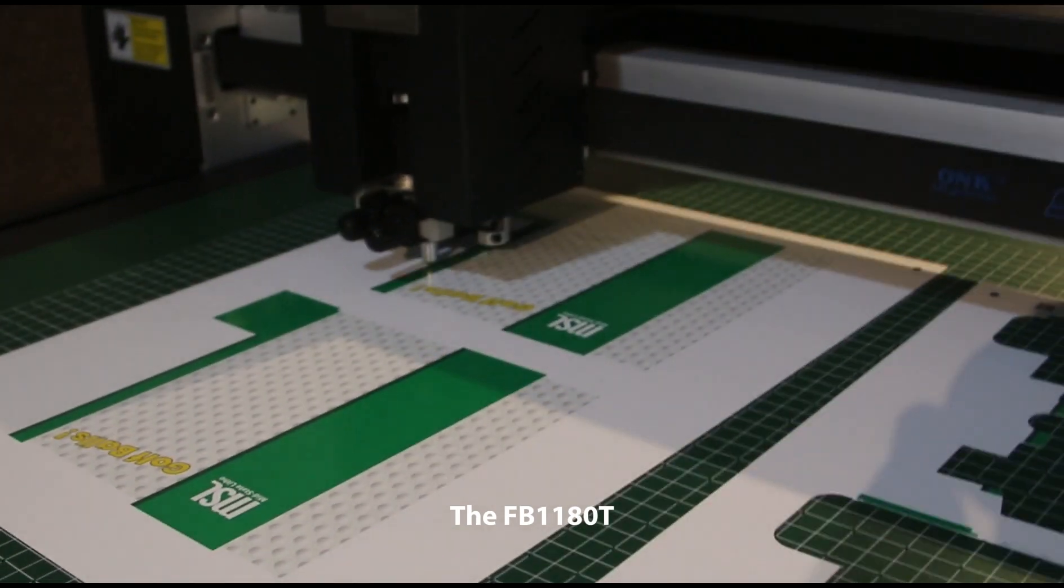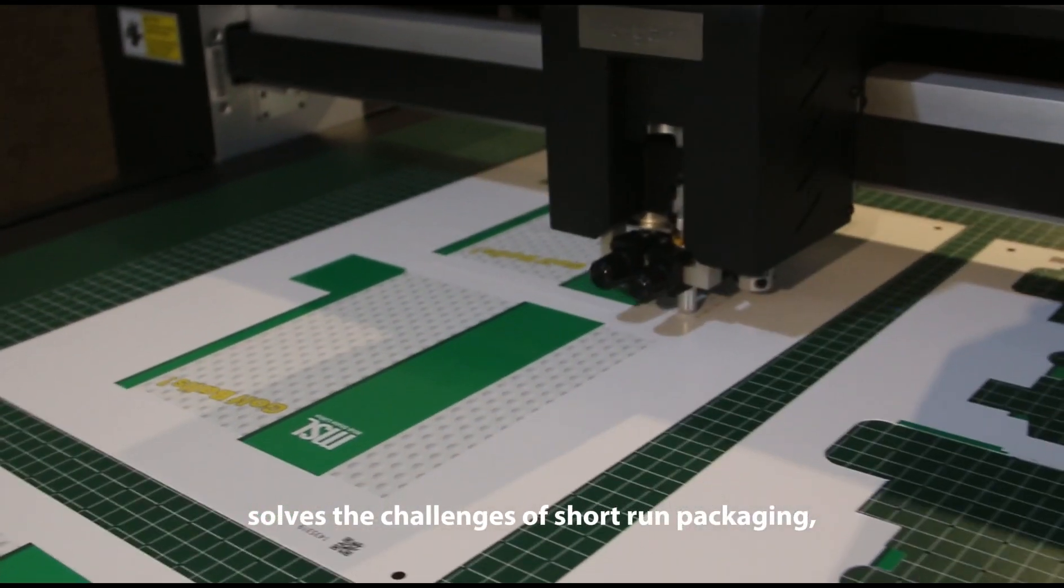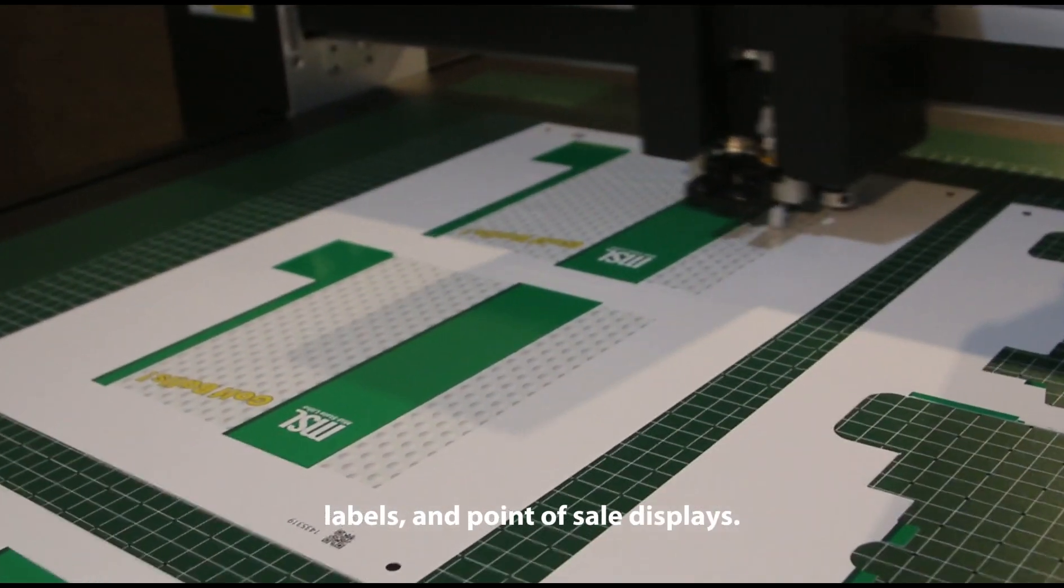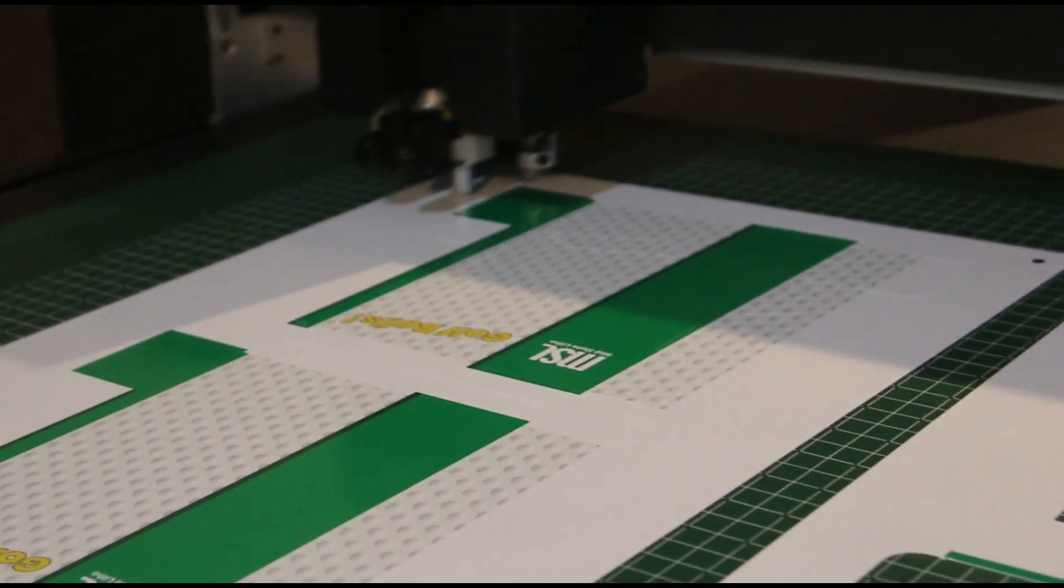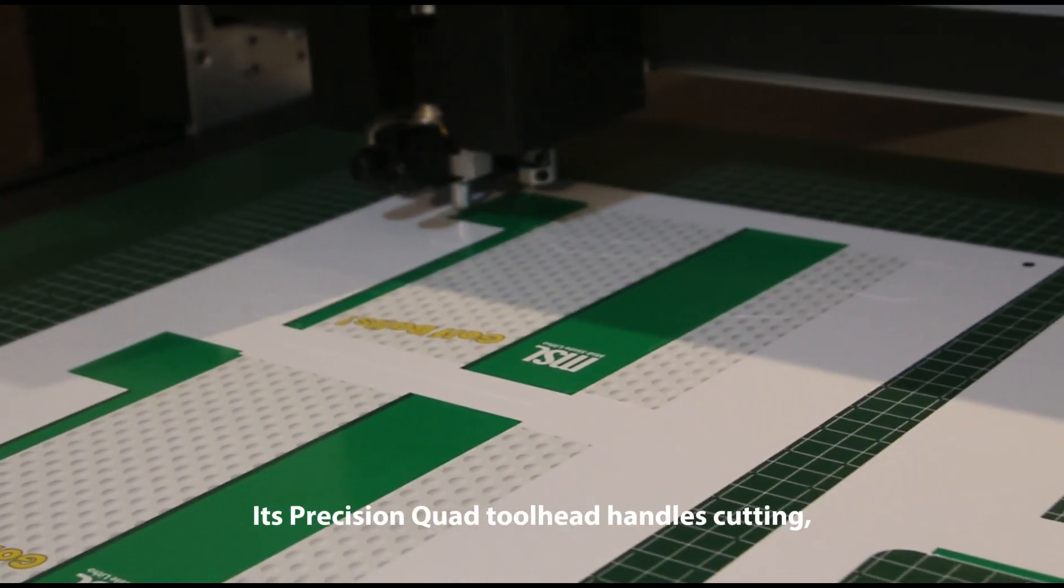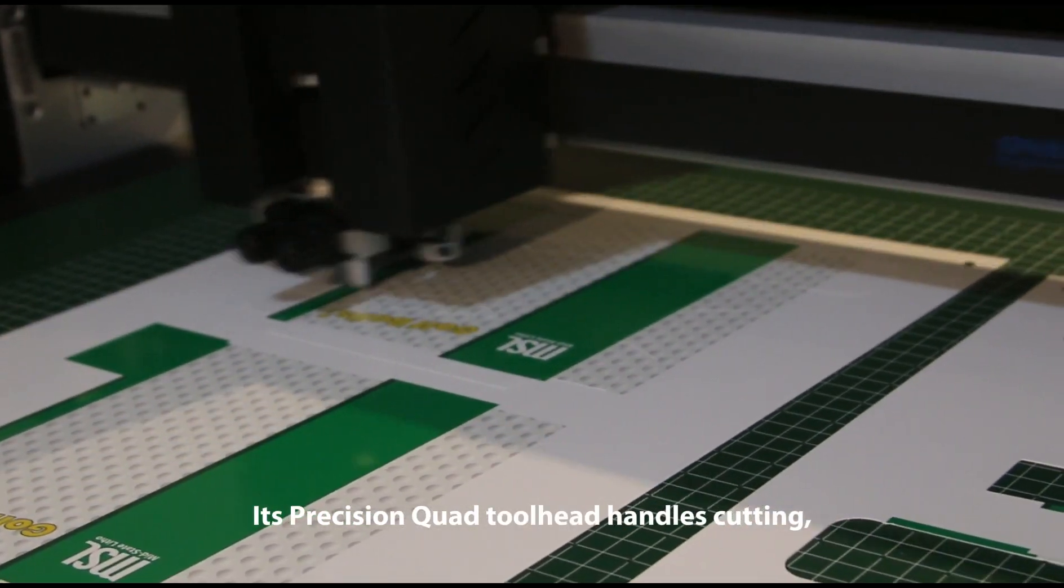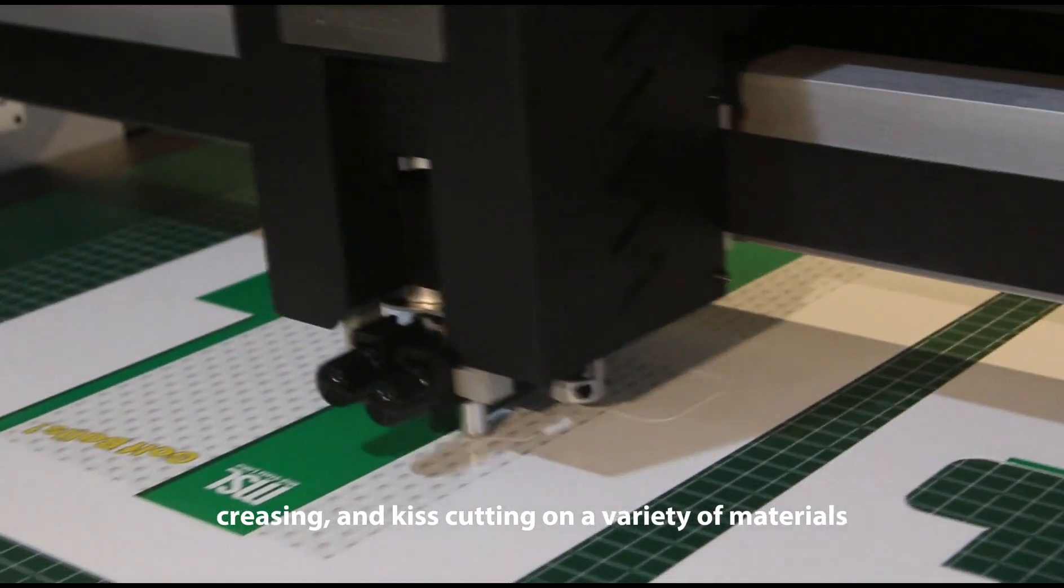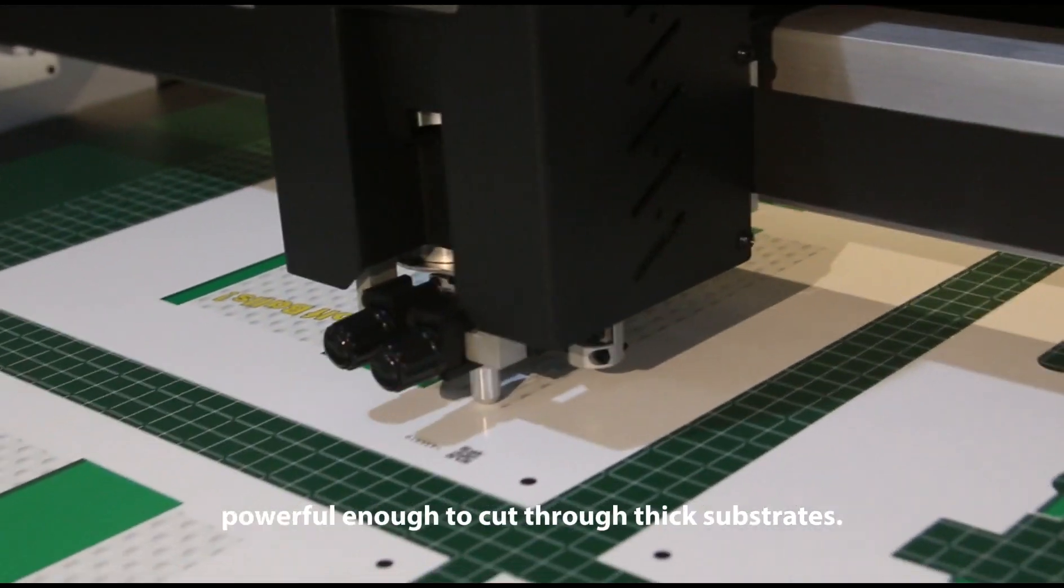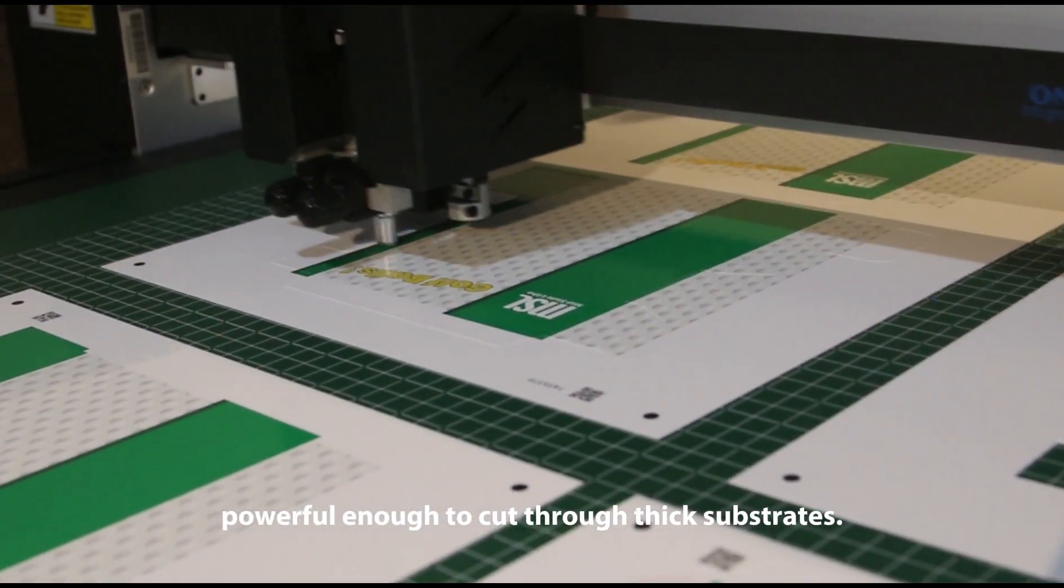The FB1180T solves the challenges of short run packaging, labels, and point of sale displays. Its precision quad tool head handles cutting, creasing, and kiss cutting on a variety of materials, powerful enough to cut through thick substrates.